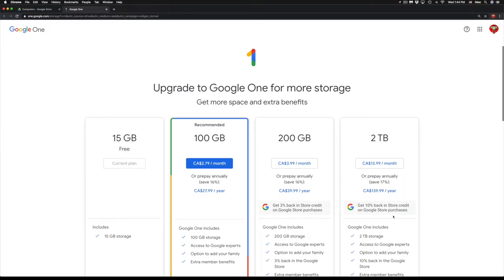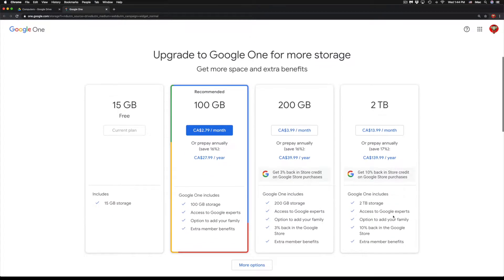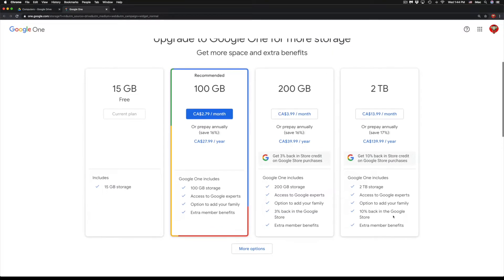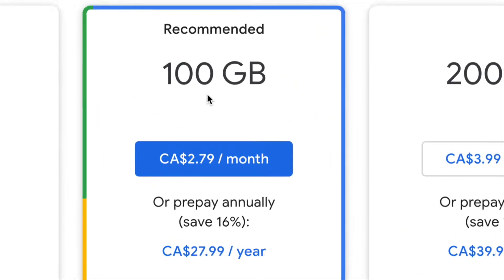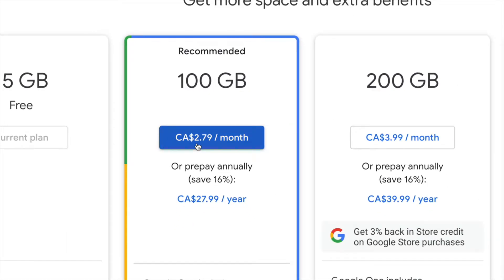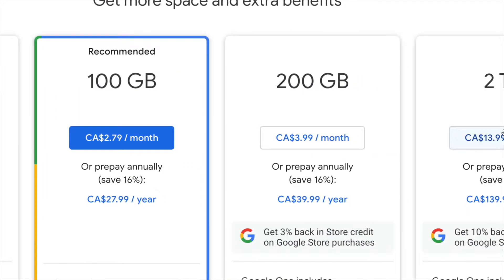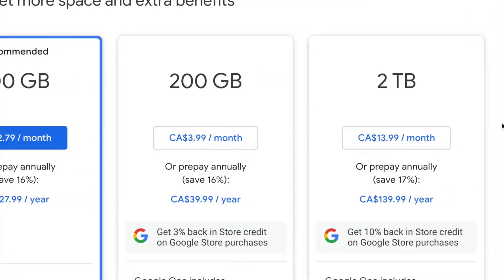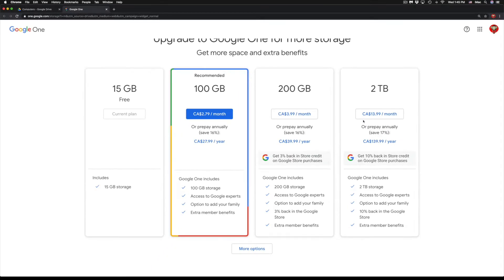At this point you will get these options right here. So it does really depend how much storage you guys need. 100 gigs for some people might be way more than enough, and that's only $2.79 a month. That's Canadian dollars, so US would be around maybe one or two dollars. And same goes with 200 gigs, or we have two terabytes if you guys need a lot more than that.